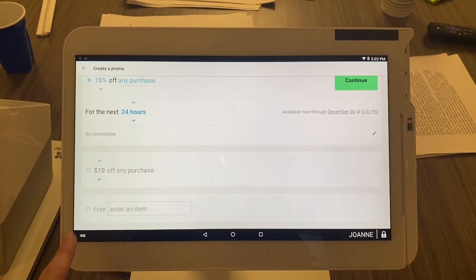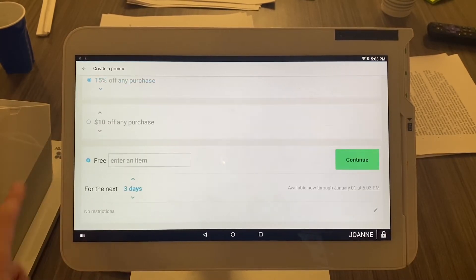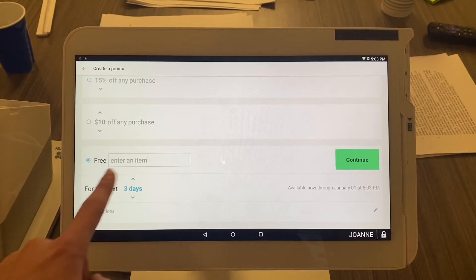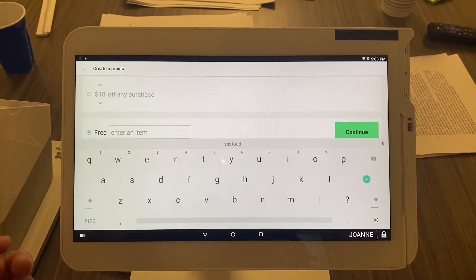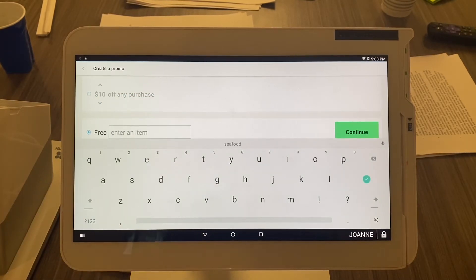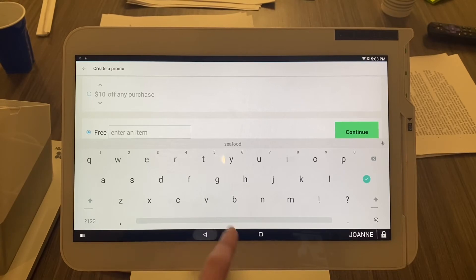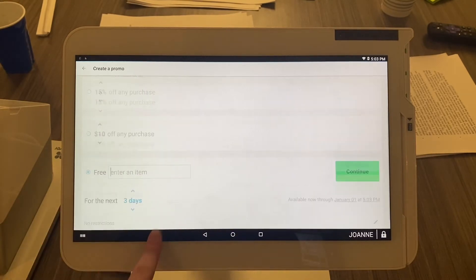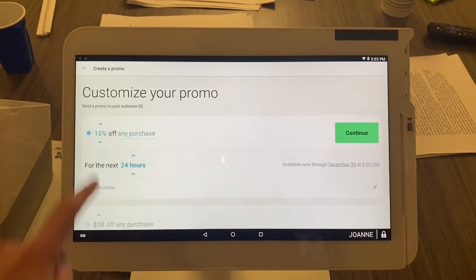Or free, and you can select what items would be free. You would just start typing in items that are actually in your inventory. But just to make things simple, we're going to do 15% off for the next 24 hours.